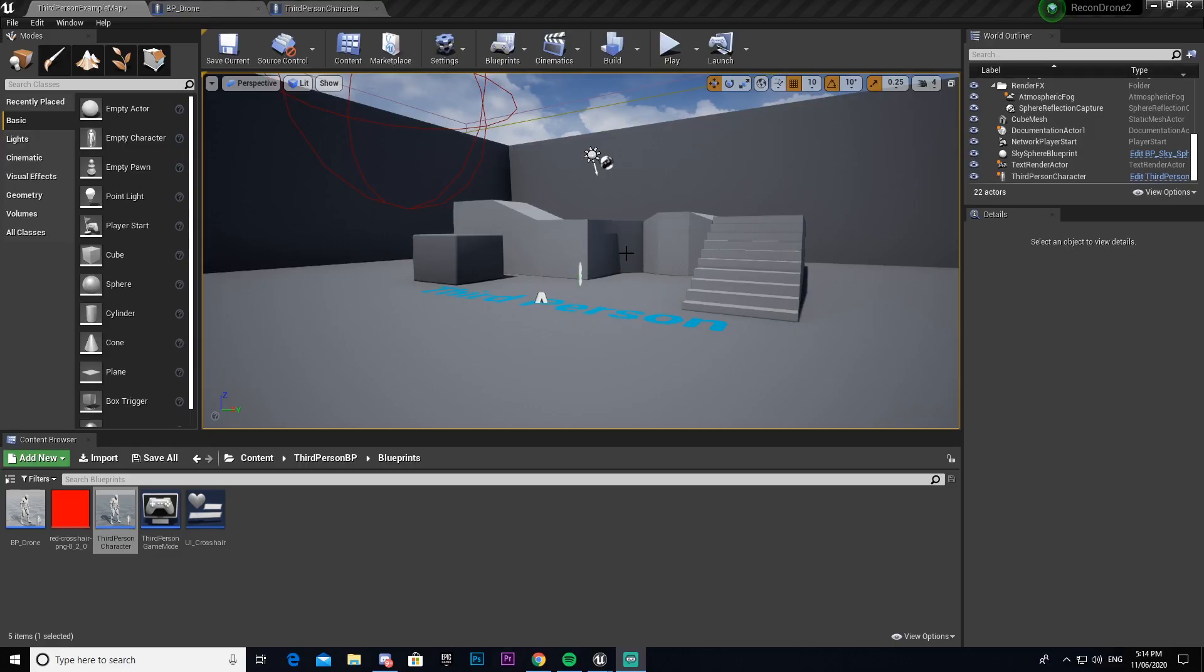Hey guys, welcome back to the third episode of UDT Recreates. In this series we're recreating the Ghost Recon Wildlands drone. In this episode we're going to be setting up our night vision functionality. Now you may have seen this in previous tutorials, this one will be very similar. But anyway, we're going to go ahead and get started.